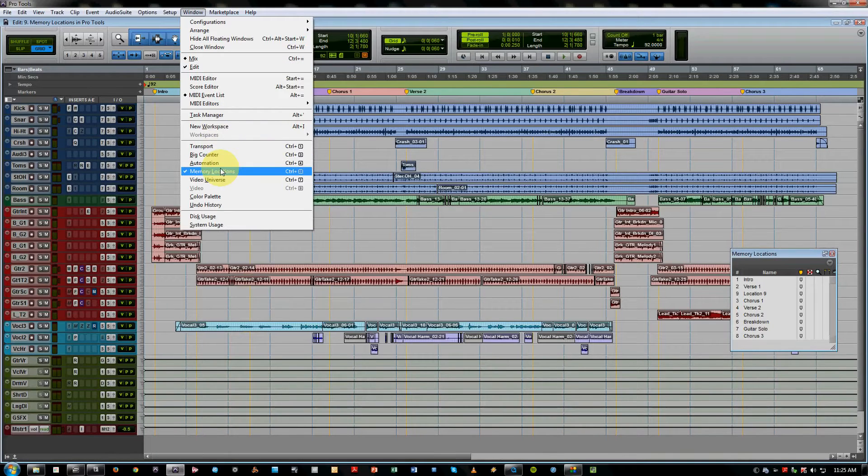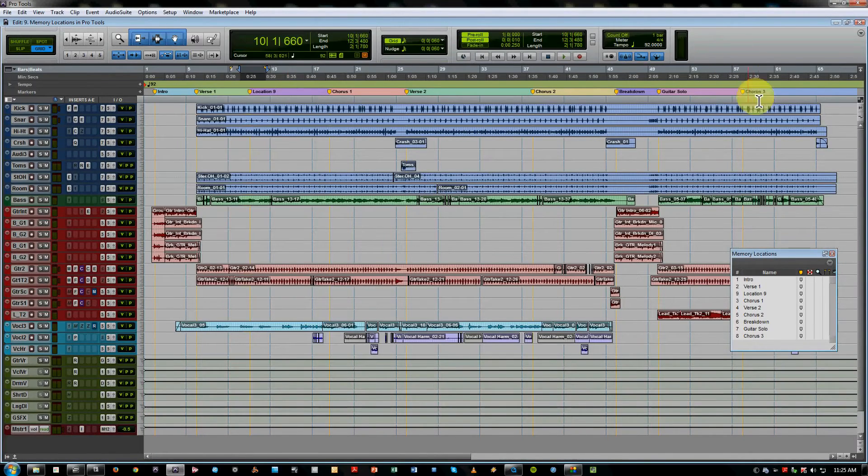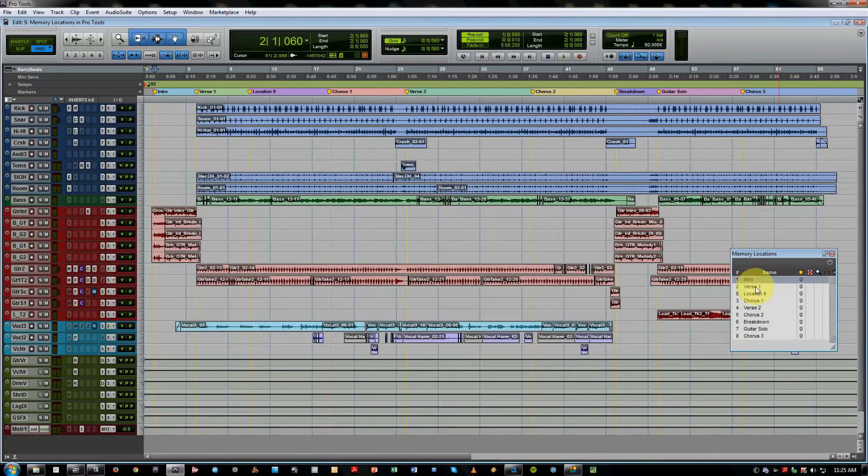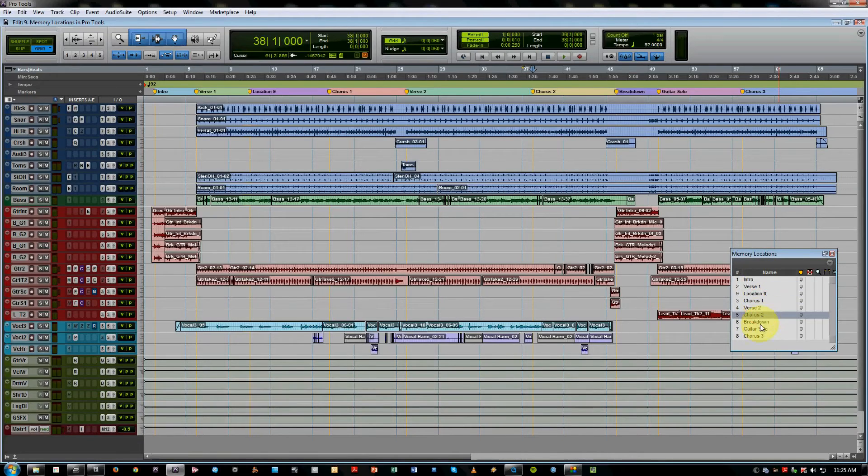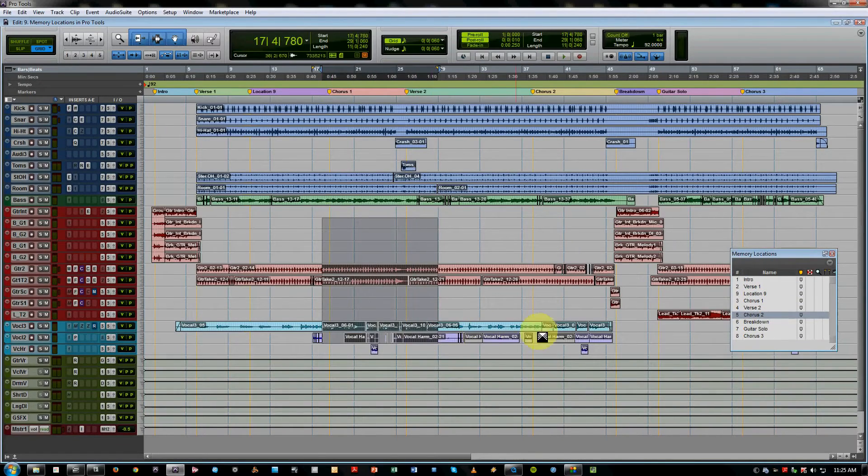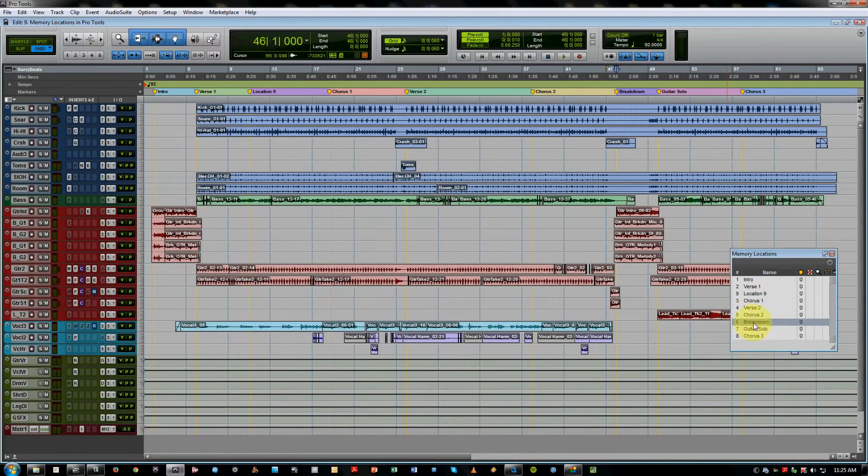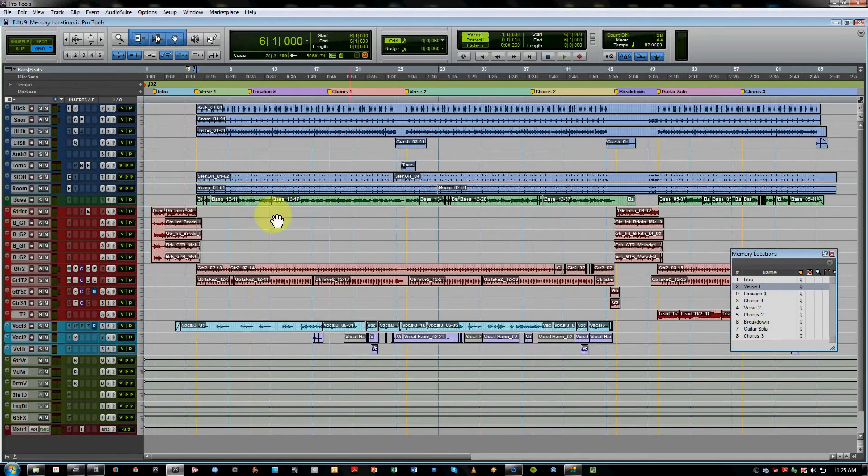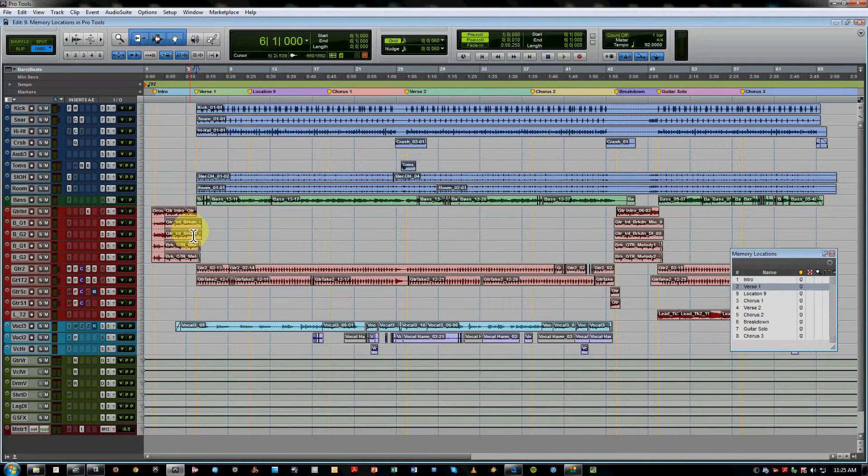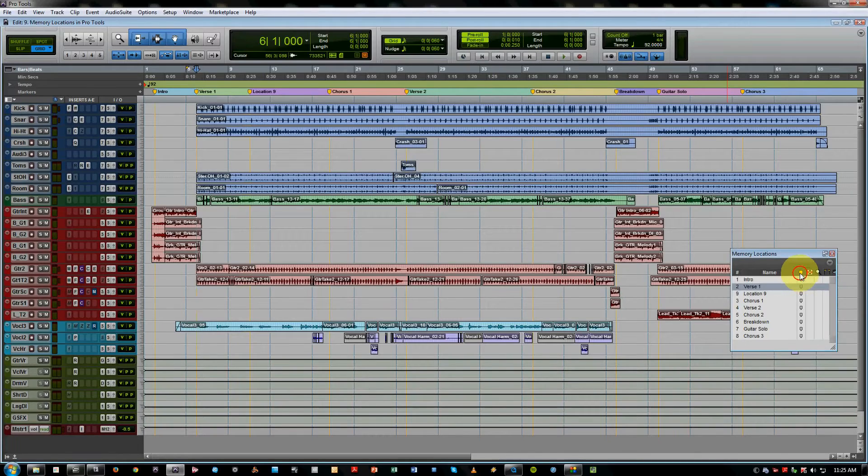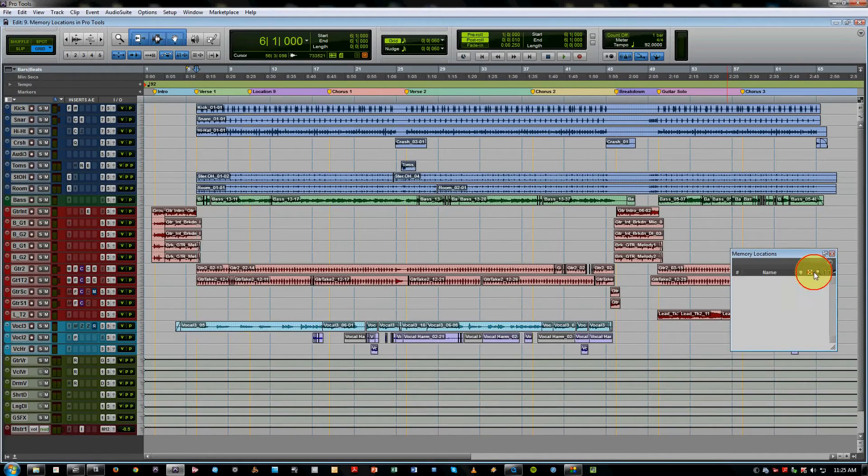So this window shows you all your memory locations. If you click on them, it then moves the cursor to that point in the song. It also tells you which features have been enabled for each marker, and you can turn them on or off globally by just clicking on these and they sort of gray out to show you that they're not active anymore.